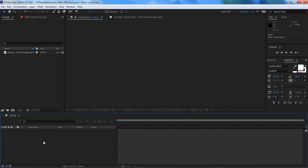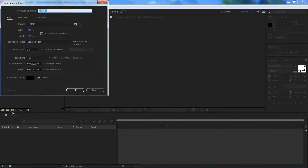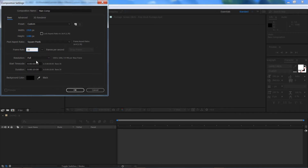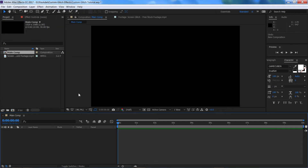Once you've got After Effects open, the first thing we need to do is create a new composition. Come over to the new composition button, click on that, and we're going to name this Main Comp. Make sure it's on 1920x1080, we're going to be using 30 frames today and we're going to make it 10 seconds long, so press OK.